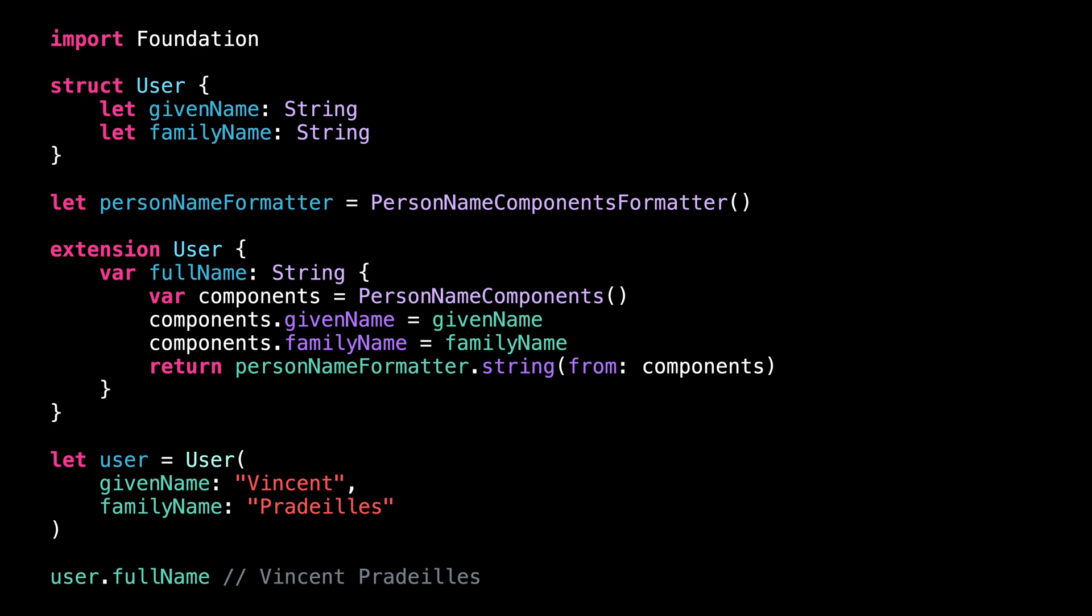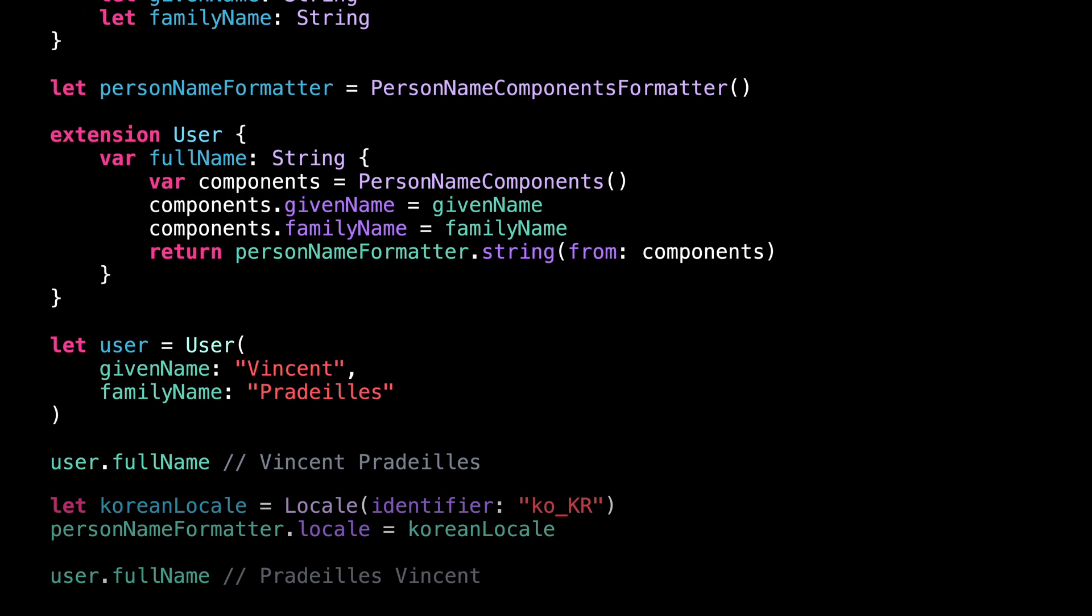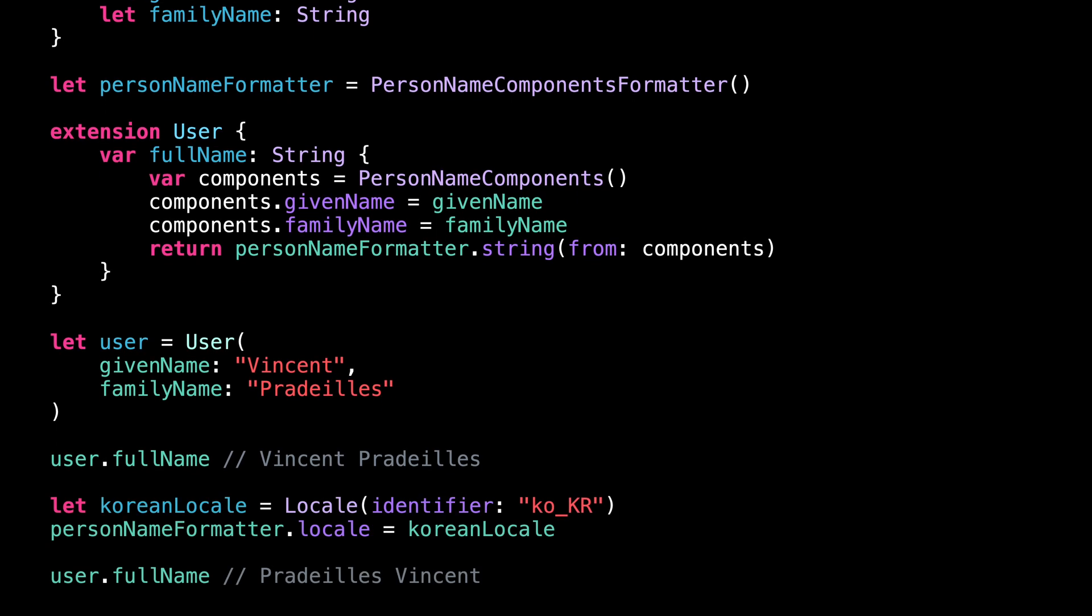But if I update the locale to be that of Korea, you can see that the behavior of the formatter is now matching that of the new locale. The full name is now formatted with the family name first and the given name second.